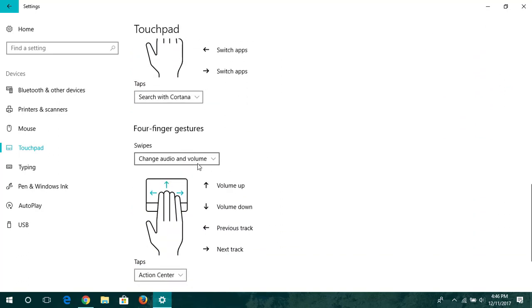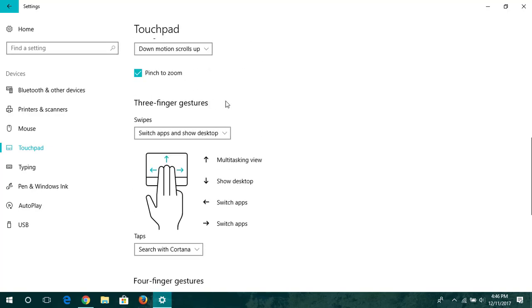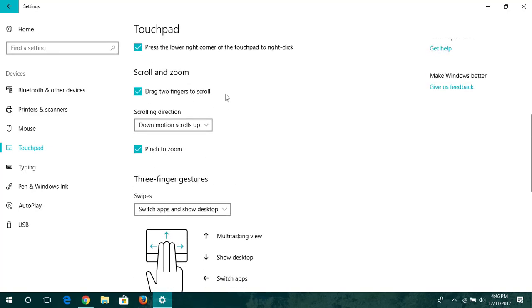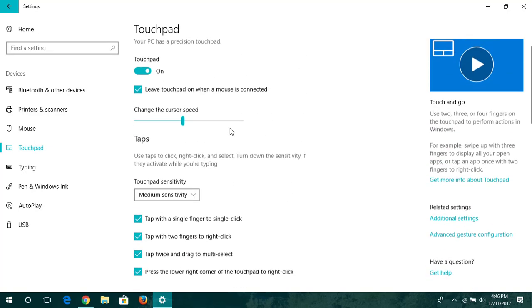You can use your four-finger gestures, three-finger gestures, scrolling, zoom, sensitivity, change your cursor speed, and much more. You can do this as per your desire.